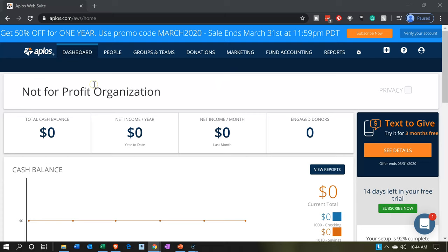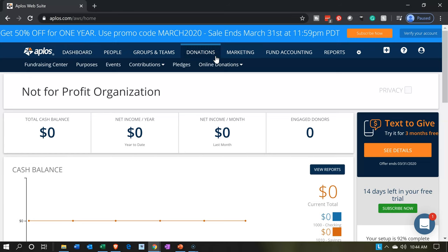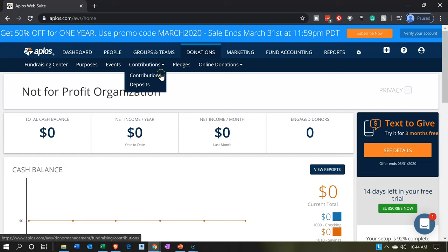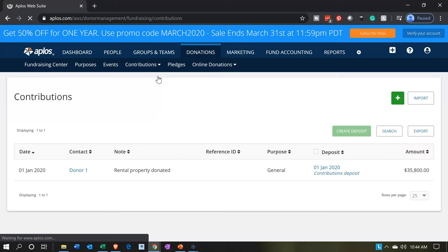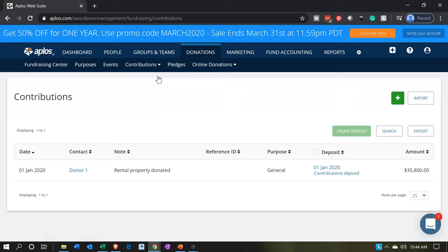We're on Aplos now and we're going to go to the donations tab up top. Within the donations tab, we're going to hit the contributions drop-down. We have contributions and deposits. The typical flow, if you're entering contributions one at a time, would be to go to contributions and then make the deposit of them, although you can do it faster by putting it directly into the deposit.